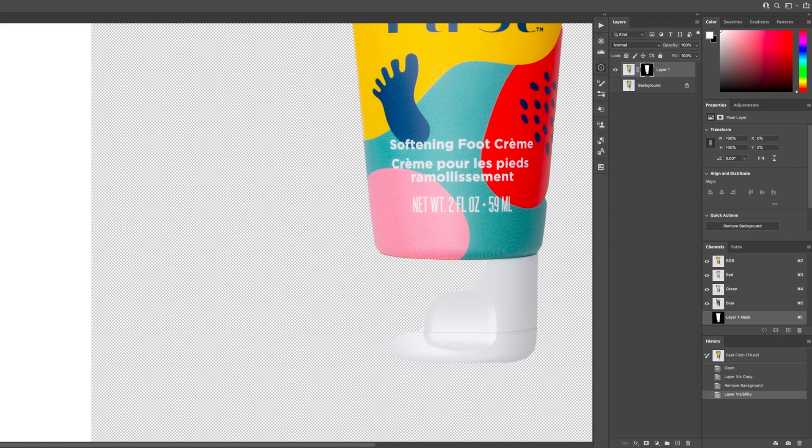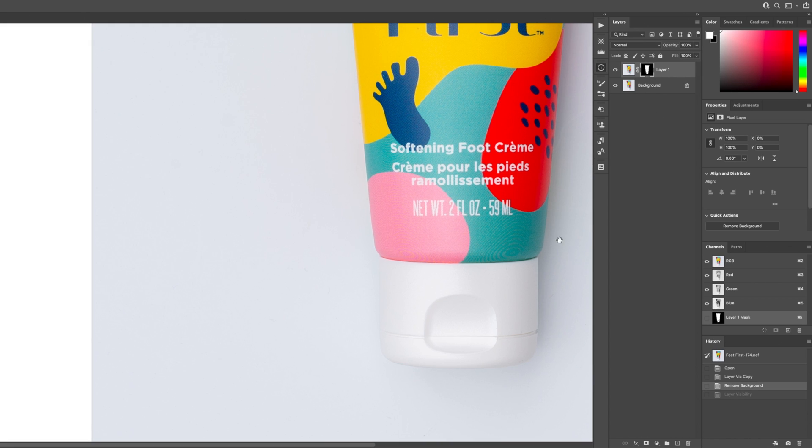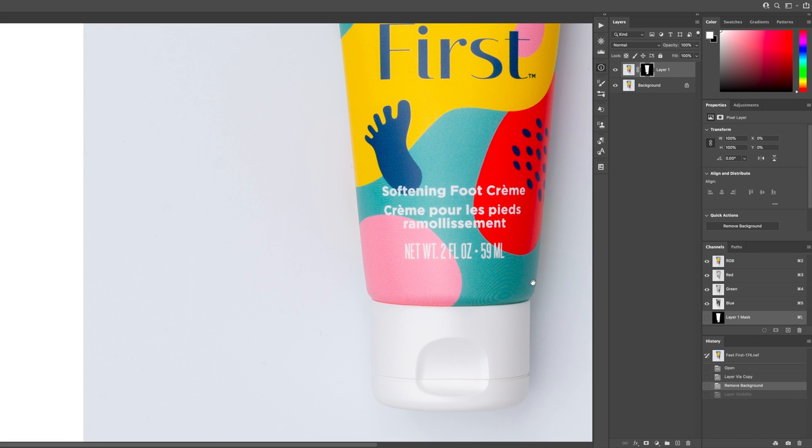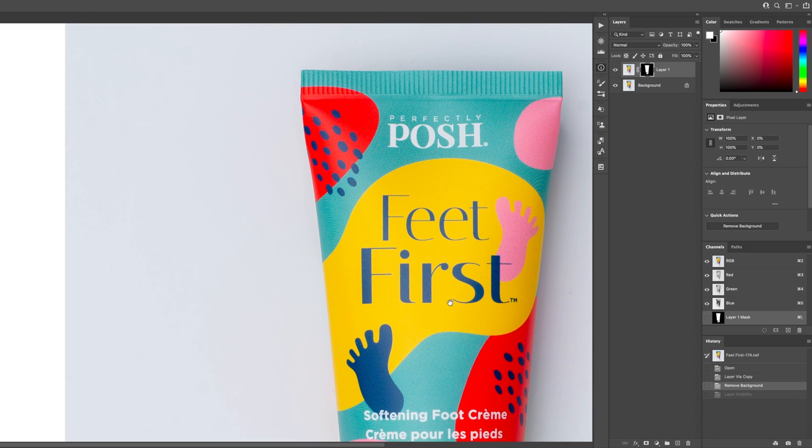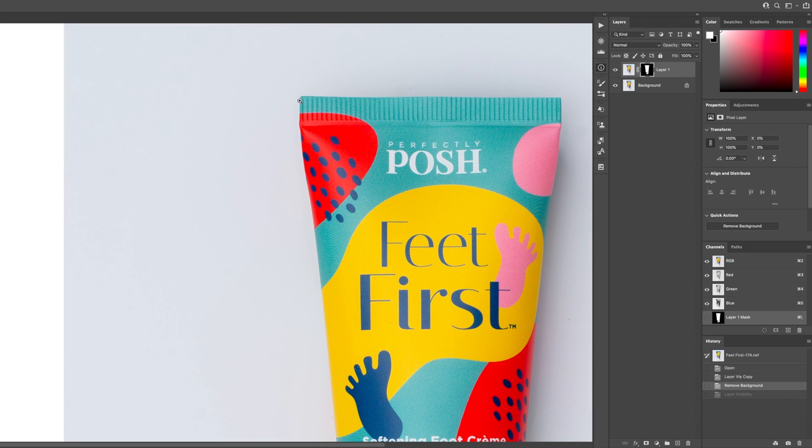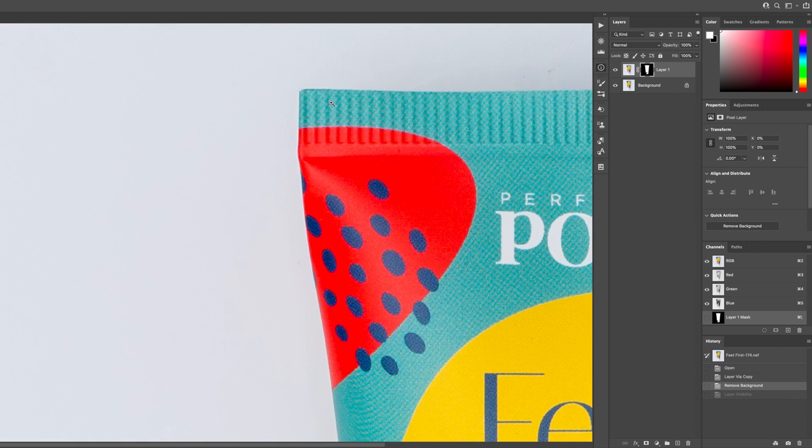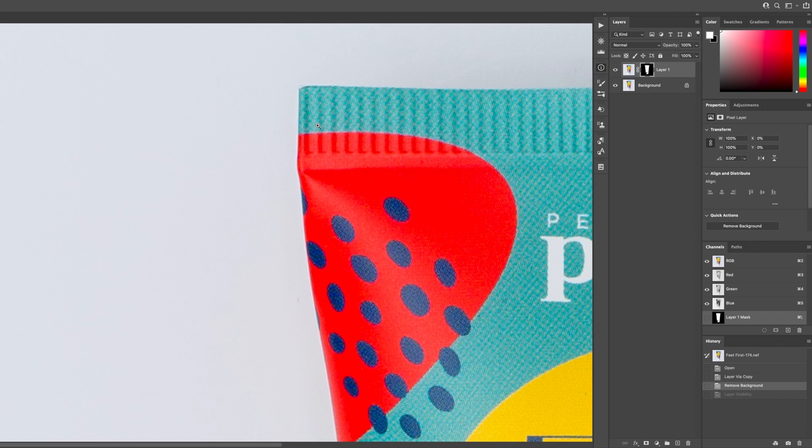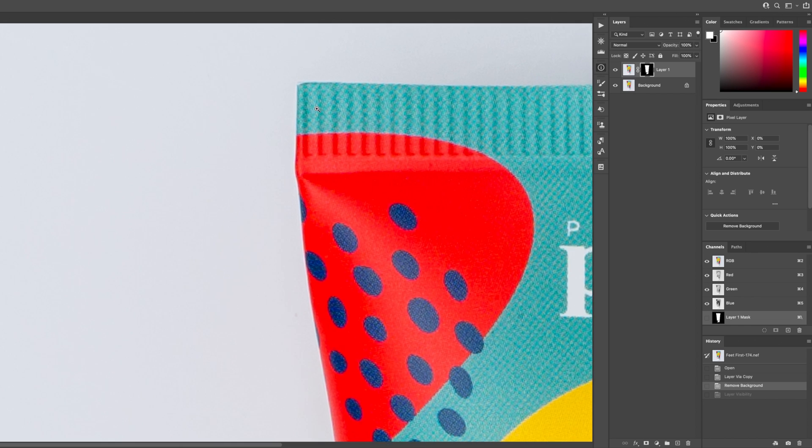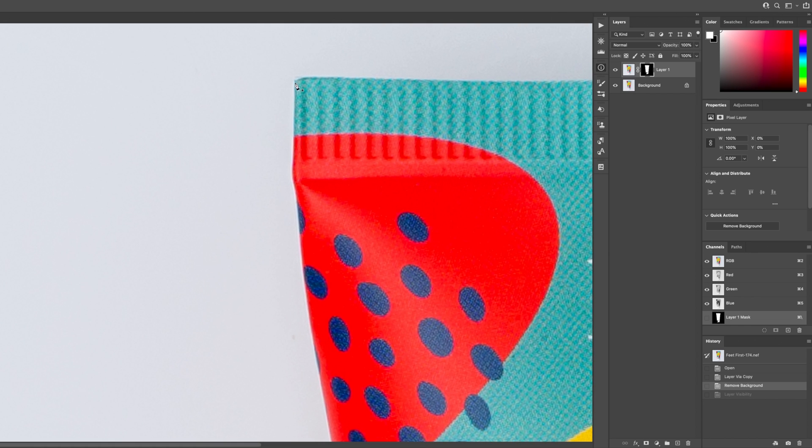So what I like to do is use the pen tool. We're going to just go ahead and Command Z undo this. I'm going to select my pen tool, hit P, and then zoom in because I like to get really particular and intricate.